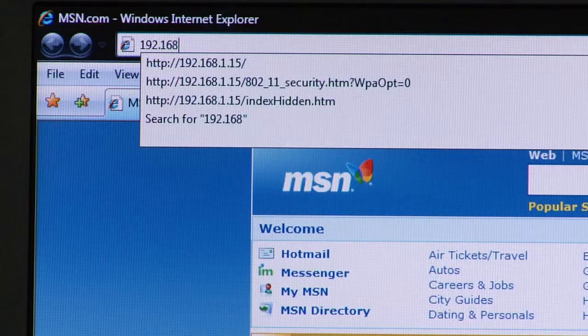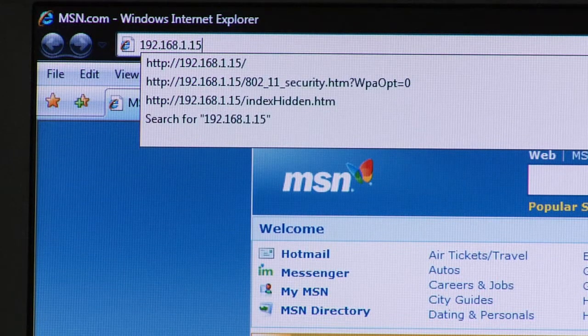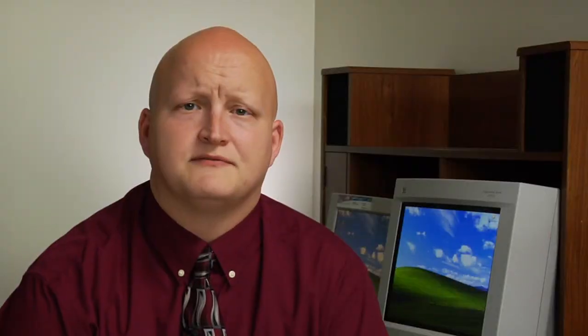Now once you get to the router configuration page, some routers make you enter in a username and password right away just upon entering the page. Other routers, like the one that we're going to show in the example, make sure that you enter in a username and password only when you're actually going to change a setting or configuration. For this router, we're going to be going to 192.168.1.15.